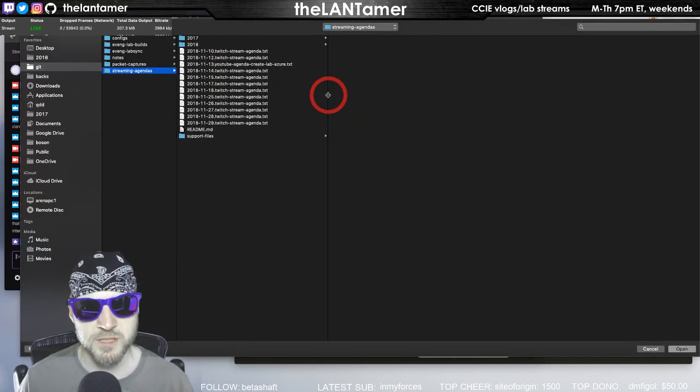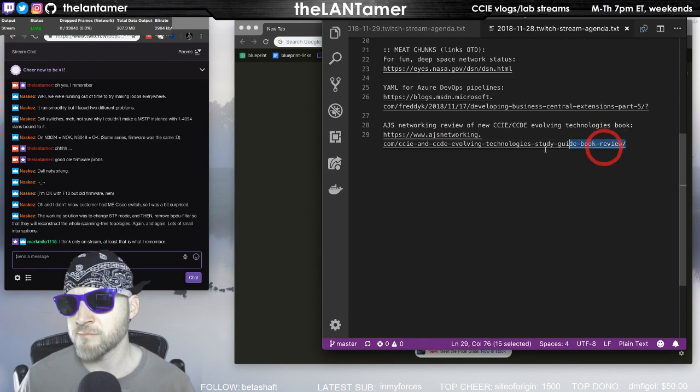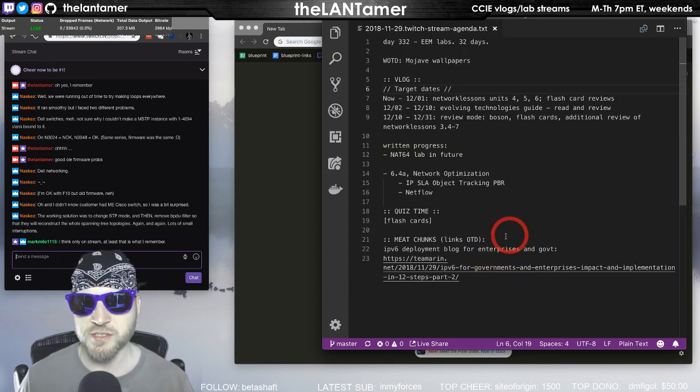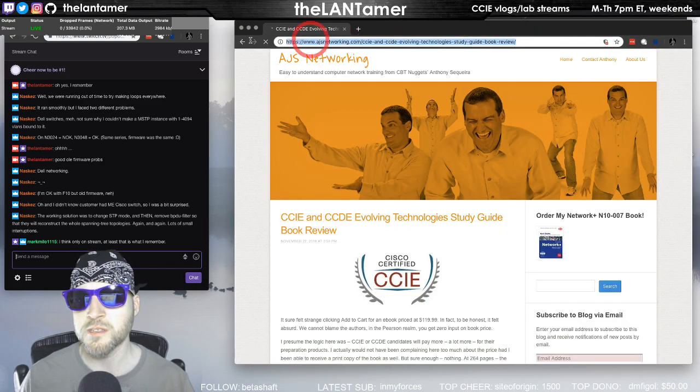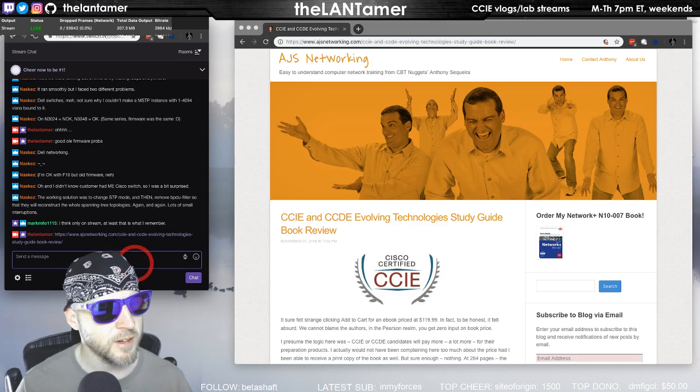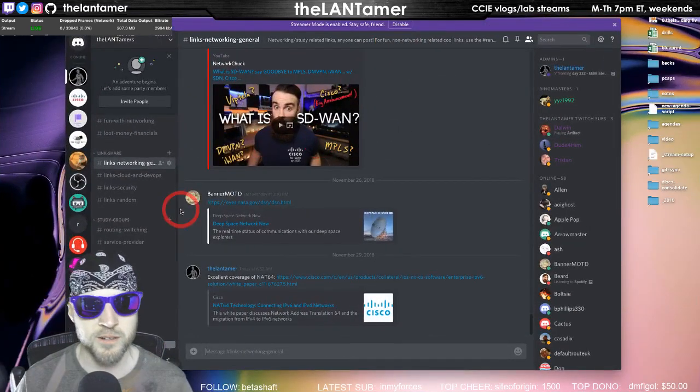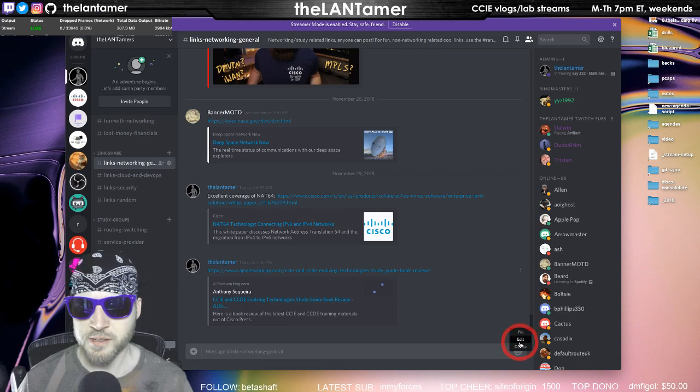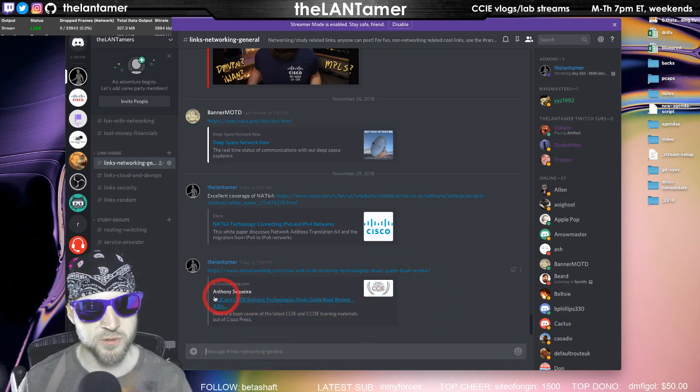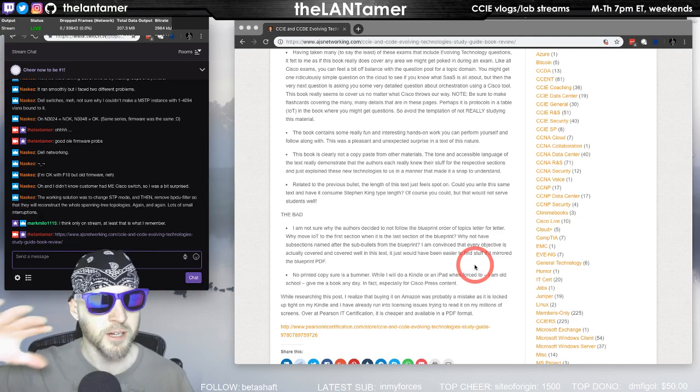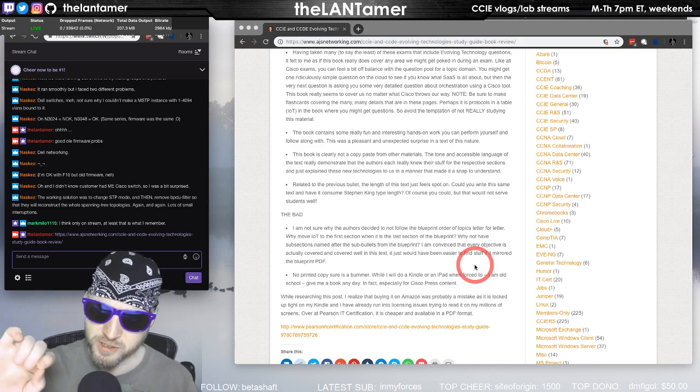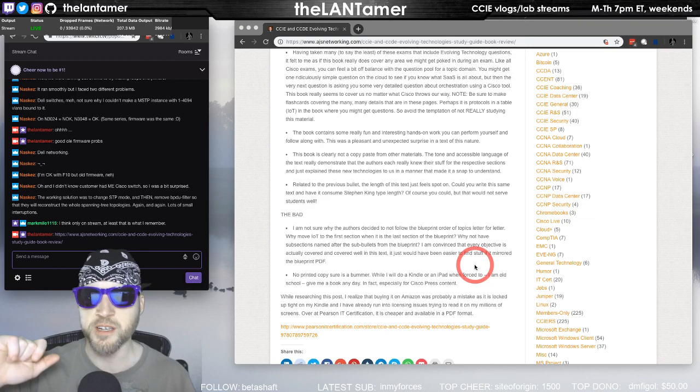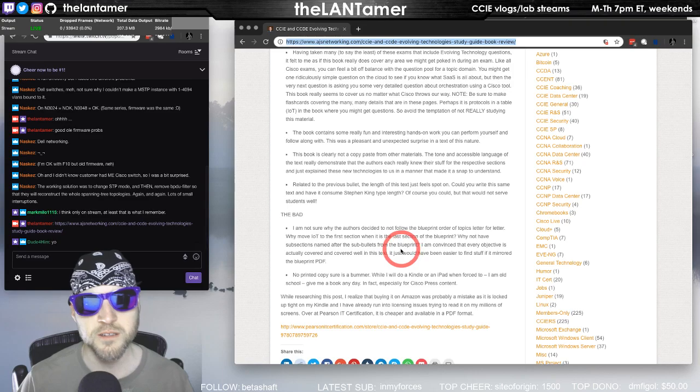If you ever need to go back, reference a link, you need to do a search to try to remember something we talked about, it's text searchable. So yeah, this was the book review and he had good things to say about it. I think Mark Milo, how are you? I think only on stream. That is what I remember. Yes, you are right. So I'm going to post it right now. Good review there. I'm excited about that. I'm starting that on Sunday morning.